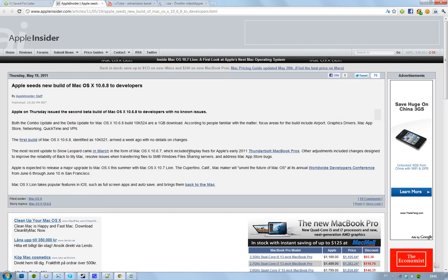The first build that came a week ago was called 10k521. So as you see, they've updated some stuff. It seems to be focusing mostly on airport, graphic drivers, Mac App Store, networking, QuickTime and VPN. Yeah, there was a lot of things there.